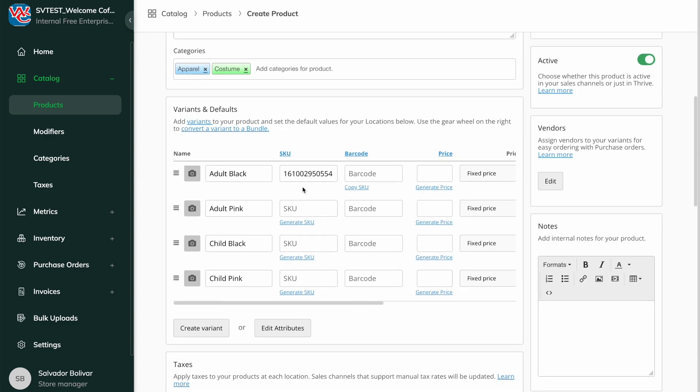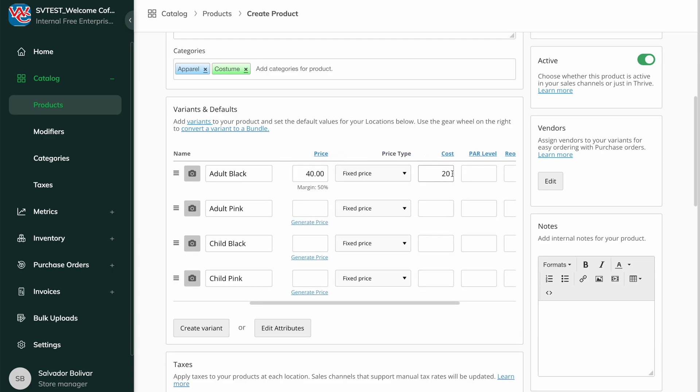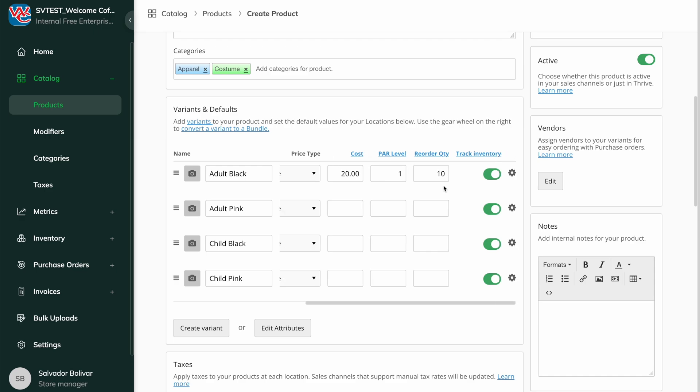Here's where you'll add the details like SKU, Barcode, Price, Price Type, Cost, Par Level, and Reorder Quantity. The Track Inventory toggle can be switched off, such as in the case of Services.